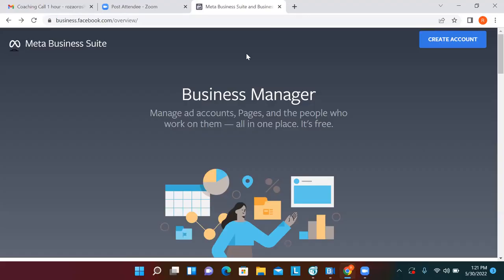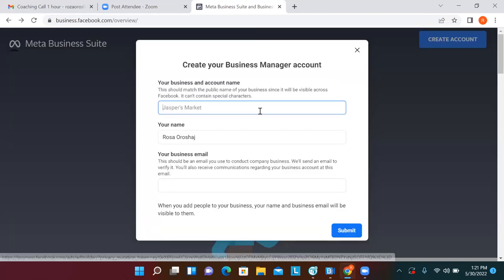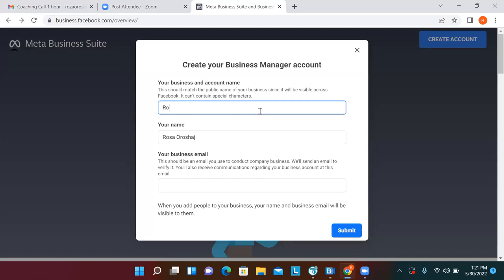Now just click on the blue button — we're going to create an account. Give it a name: whatever business name we put here at the top, we're going to use that same name for everything — for the name of the business manager, the name of the pixel, the name of the ad account. Go ahead and put your real estate company name, or just 'Realtor.' Then your name at the bottom.